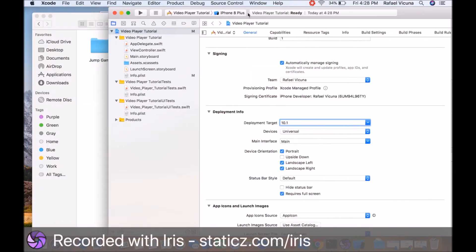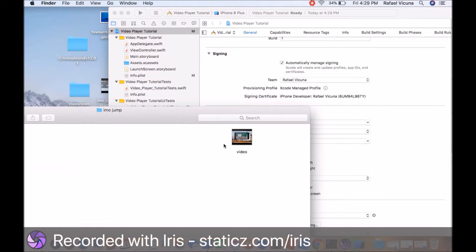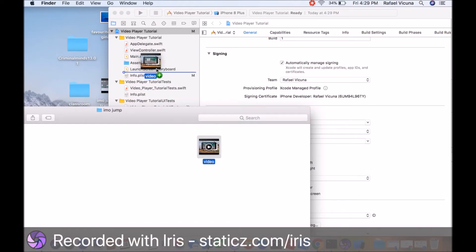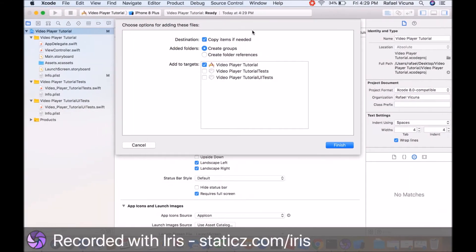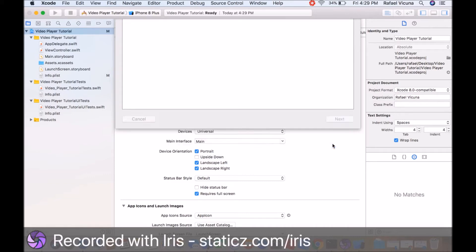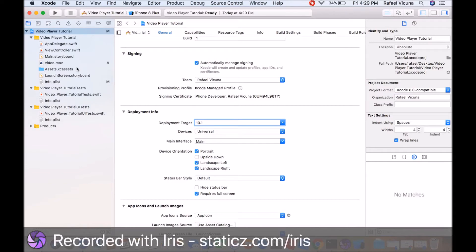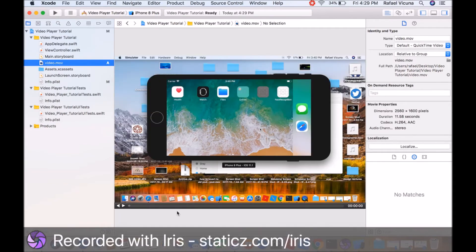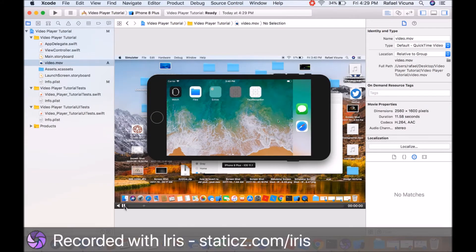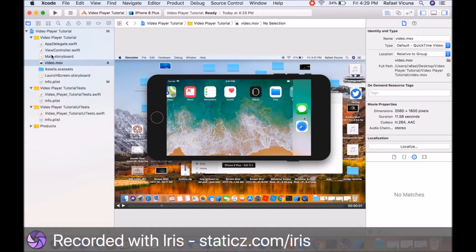Now next, we're going to actually import our video into our project. Copy items if needed, make sure that is ticked. Make sure create groups is selected and the first box is selected too and click finish. If you want to play your video again, you can click the video right now and click play. You'll see the exact same thing as earlier. You don't have to do that, but you can if you want to. You can use absolutely any video if you so desire.